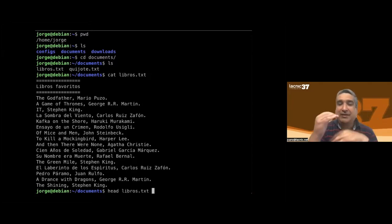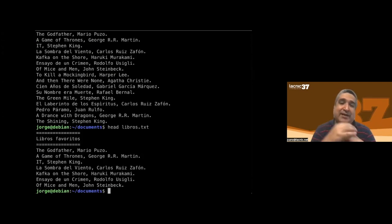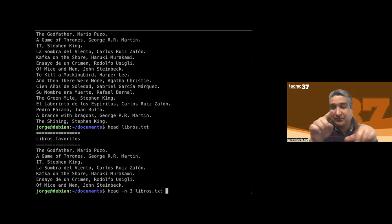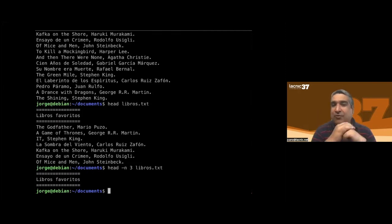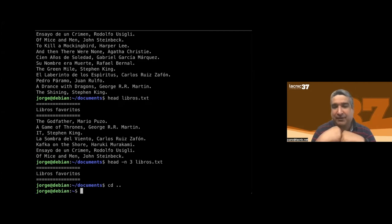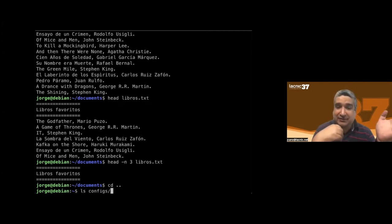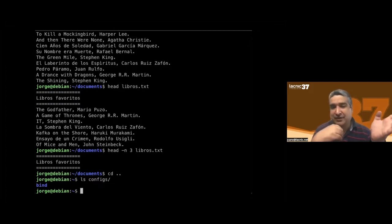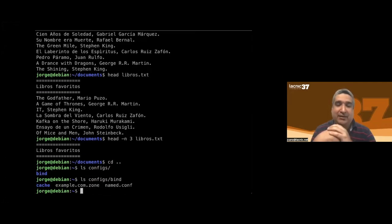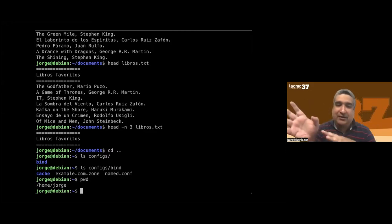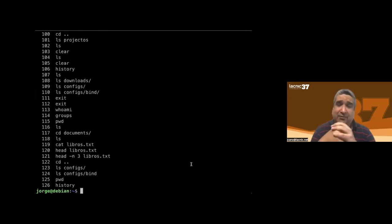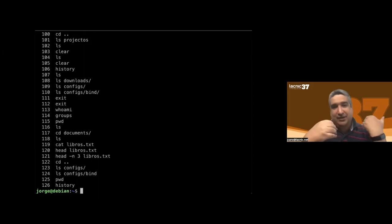If I want to see just the first part of a large file, I use 'head', which shows only the first lines. With the '-n' option I specify how many lines — for example, '-n 3' shows the first three. With 'cd ..' I go back to the parent directory. The 'ls' command lists directories. You can also list the contents of a subdirectory like 'configs' without switching to it. The 'history' command shows all commands that have been run.